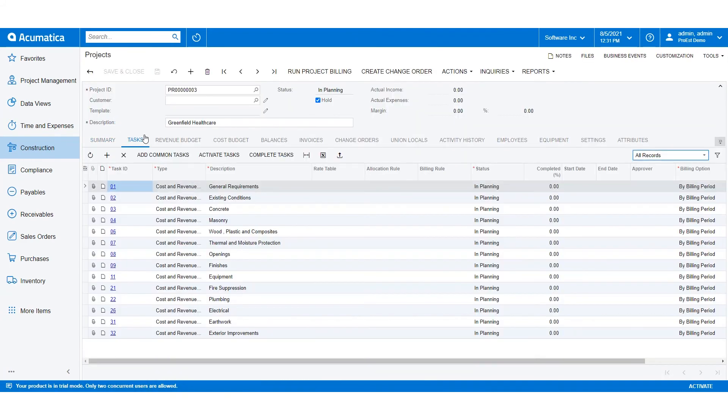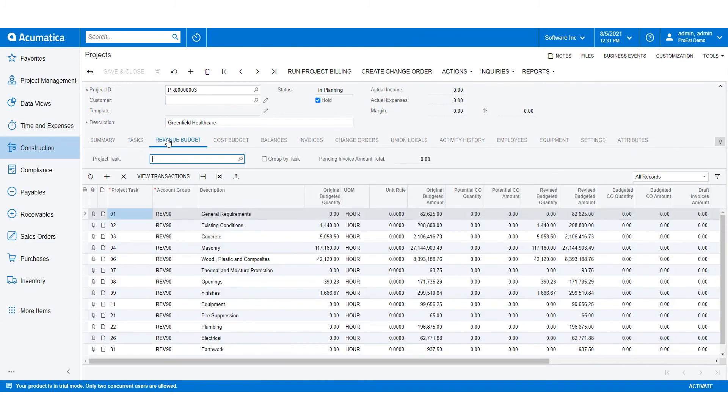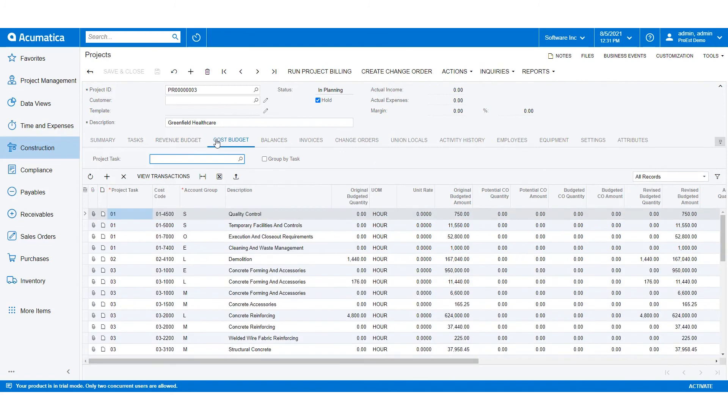Under task you'll see it's broken down by the division setup of my database. In the revenue I have my task set up again using the account group revenue showing me the total estimate and then cost budget is broken down by the task cost code and the account groups with the total cost of the job.